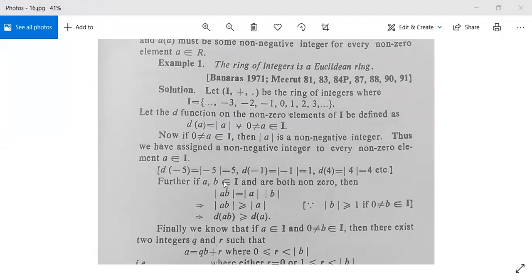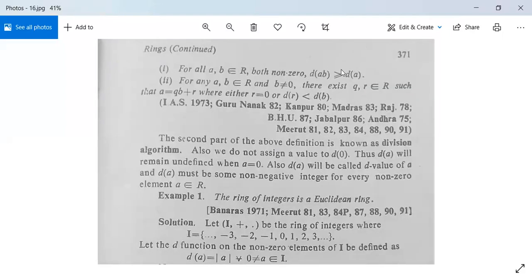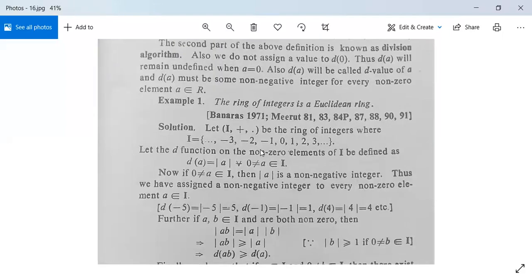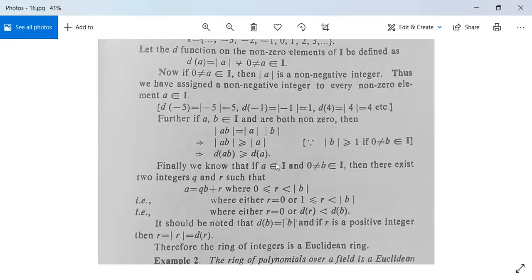Further, if A, B are two non-zero integers in I, then |AB| = |A|·|B|, which is greater than or equal to |A|, because |B| is greater than or equal to 1 for any non-zero integer B. This means d(AB) ≥ d(A), so the first condition of the Euclidean domain is satisfied.